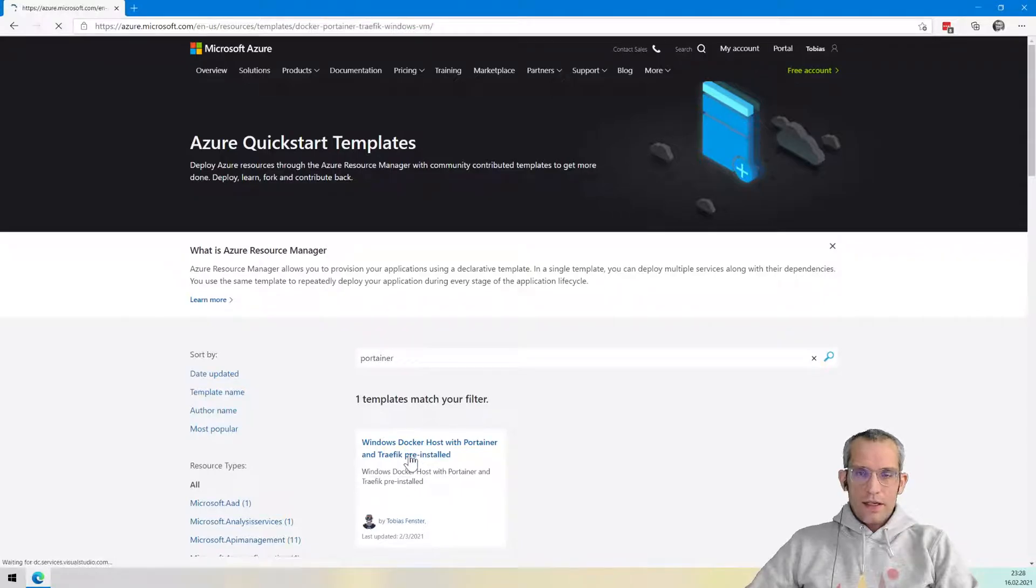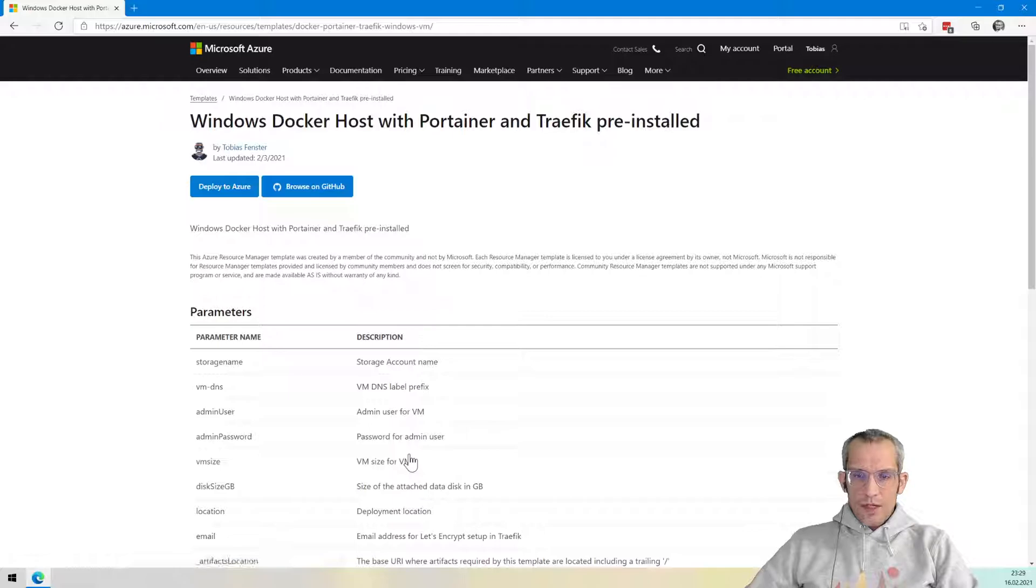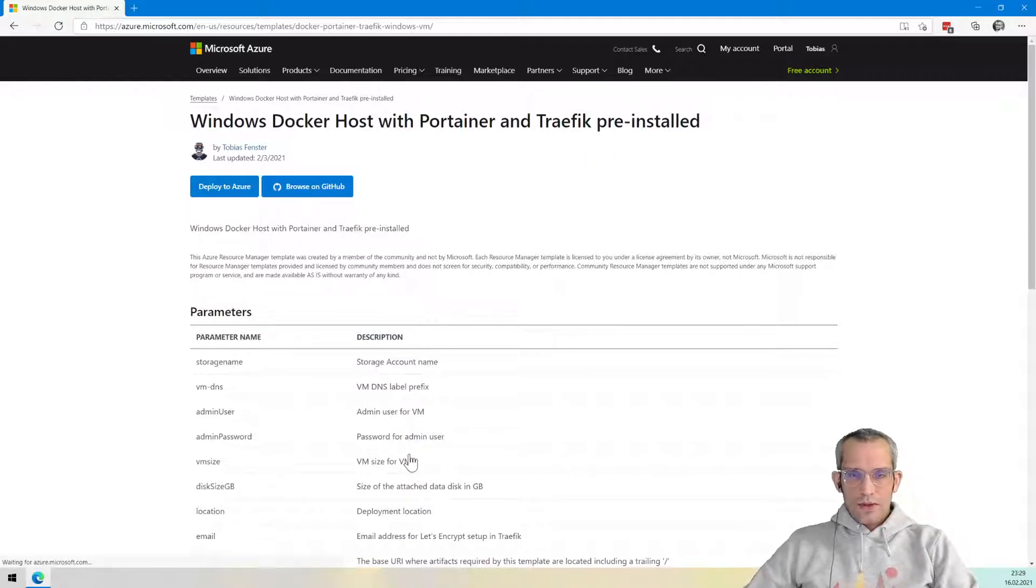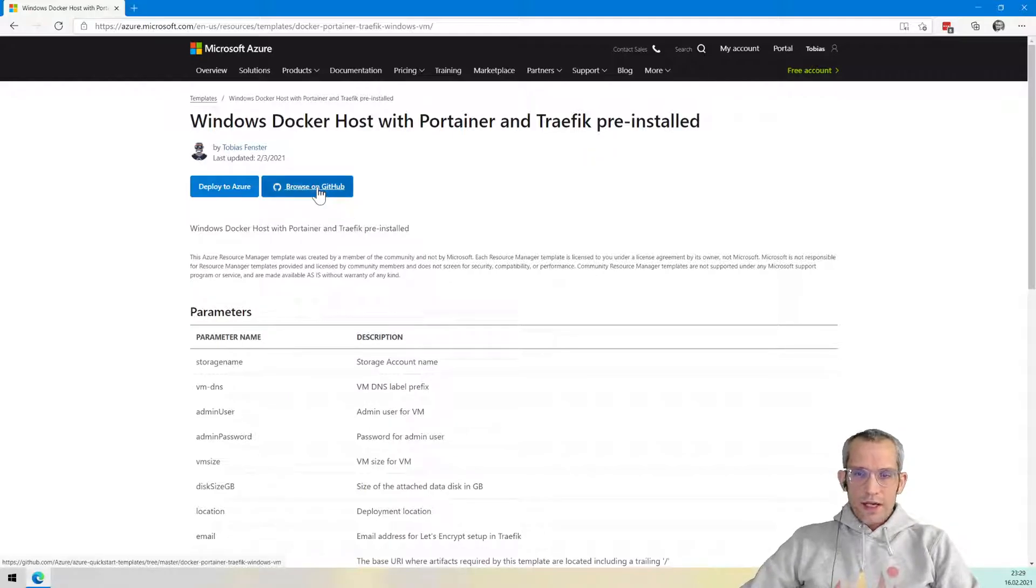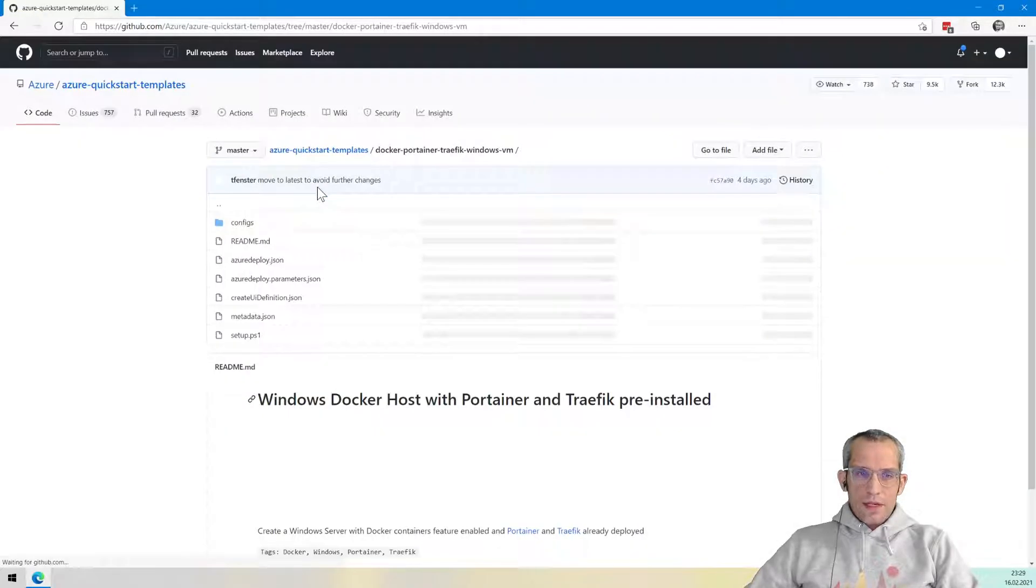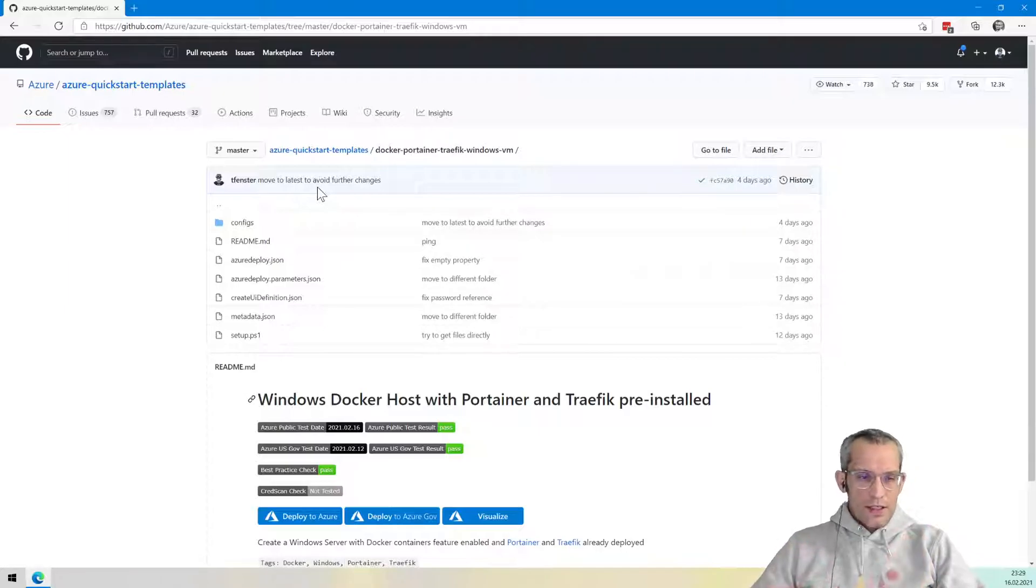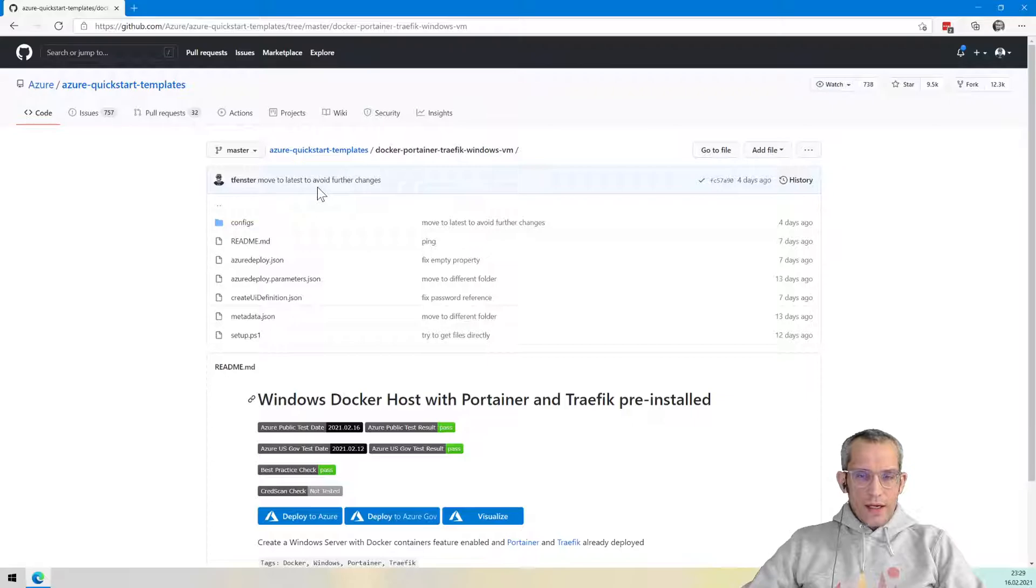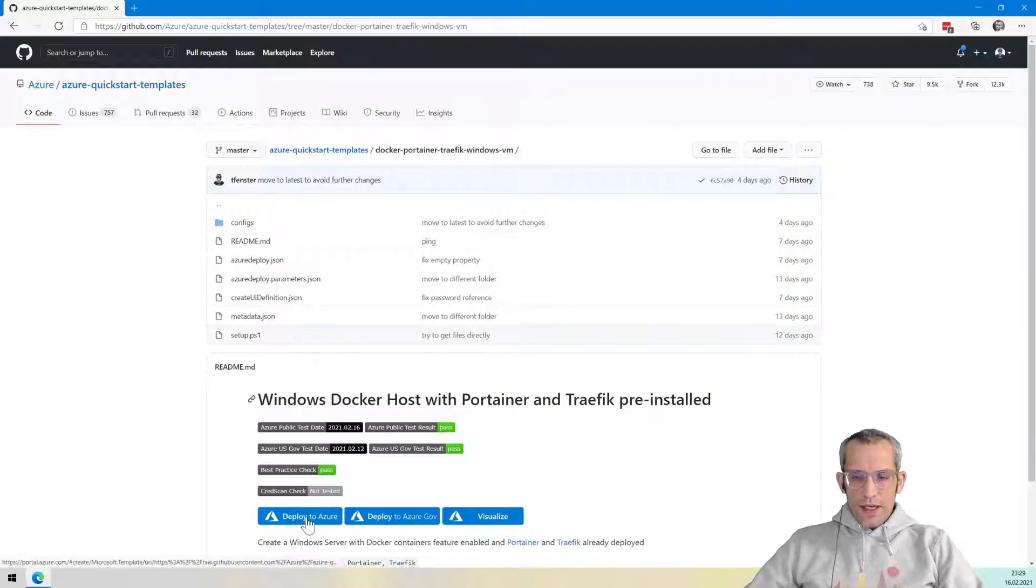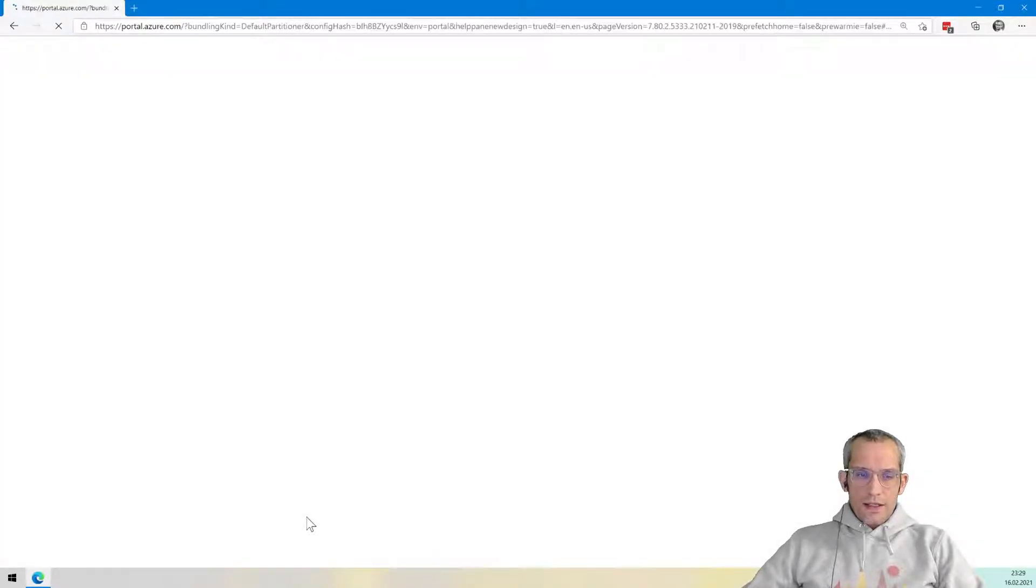So I select that one and I get some basic information about what it's doing. It is a Windows Docker host with Portainer and Traefik pre-installed. I can take a look at the source code on GitHub. So if I just click here, it will present me with all the sources. So if you want to take a look under the covers what is actually happening, you can also do that. But I don't want to go into more detail here. Instead, just click on Deploy to Azure.